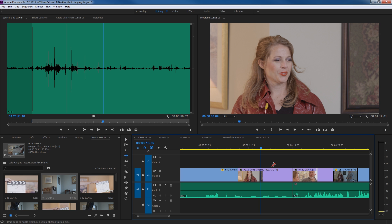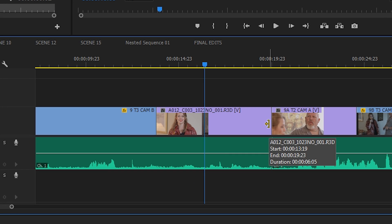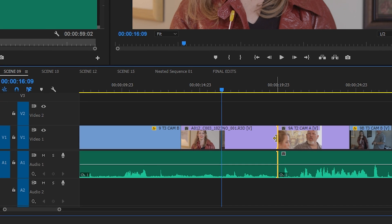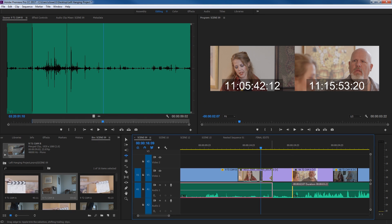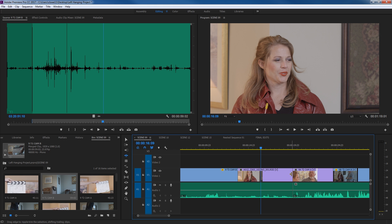I'll hit B to select my ripple tool and move it down to this edge. Notice it's now a yellow-colored arrow pointing to the left, meaning it's trimming the out point of this clip. I grab this clip, drag to the right, and let go — it pulled everything else down. It trimmed the clip and filled the gap all in one move.